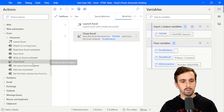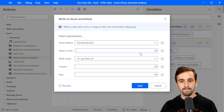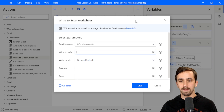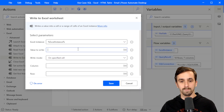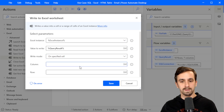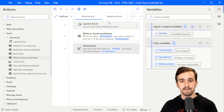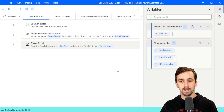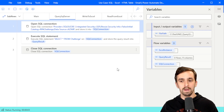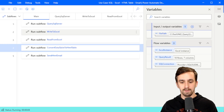The next thing we want to do is write to Excel. Let's find the 'Write to Excel worksheet' action and drop it in the middle. The value we want to write is the query result that we got from SQL Server. We want to put this into column one, row one. Let's go ahead and run this so you can see what happens — it's going to run the SQL query and then write data into Excel and save it to that location.